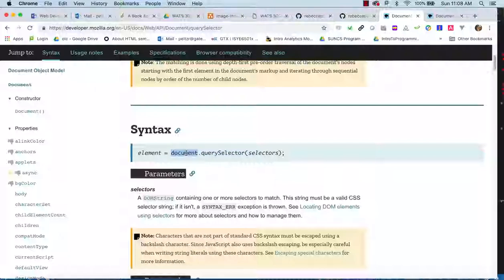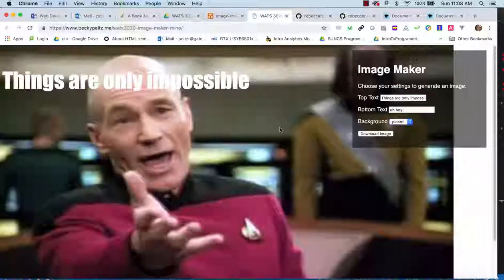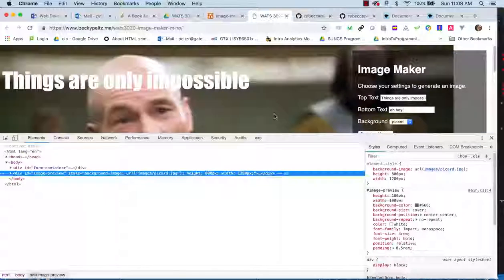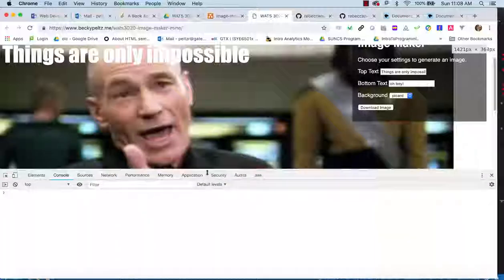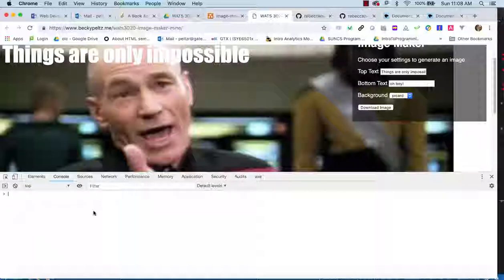The key functions we need to understand for this code are document.querySelector and document.querySelectorAll. Document is our document object, and these two functions are what we'll use to interact with DOM elements. It's also useful to understand how they relate to jQuery, which was a phenomenal improvement to JavaScript back around 2010 — it was a library that made us able to work with the DOM as an object in JavaScript.